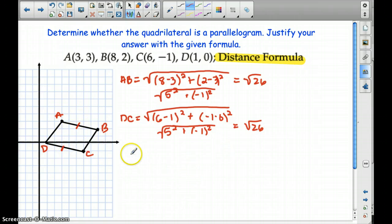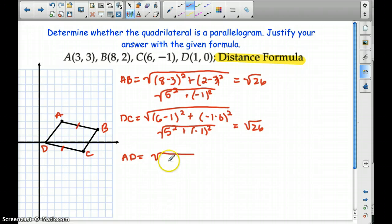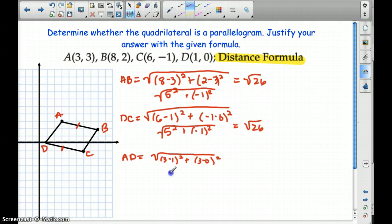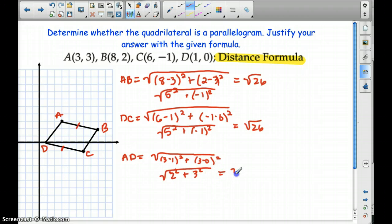Now we have to see if AD is congruent to BC. Let's find the distance of AD. With AD, we're going to have 3 minus 1 quantity squared plus 3 minus 0 quantity squared. So we have 2 squared plus 3 squared, which is 4 plus 9 — the square root of 13.